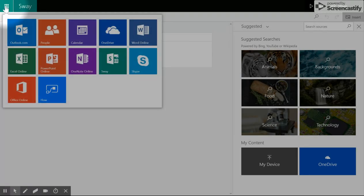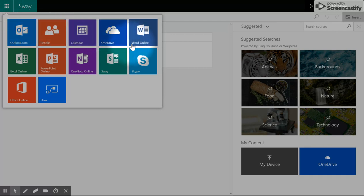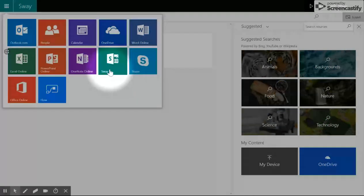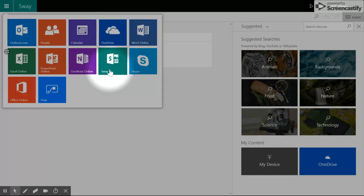Sway is a web-based tool. It's part of the Office 365 suite, but unlike other apps that you might have to download on your computer, Sway is 100% web-based, so all you need to access it is a browser and an internet connection.